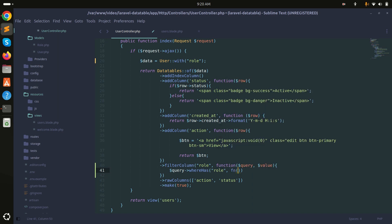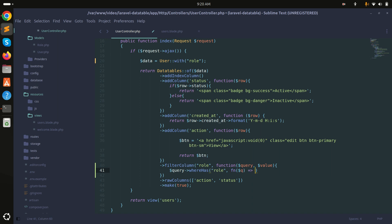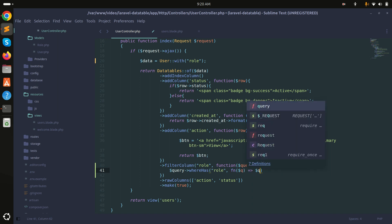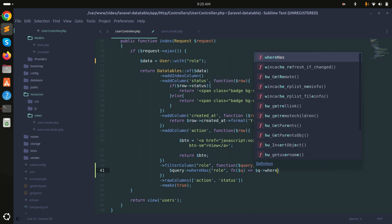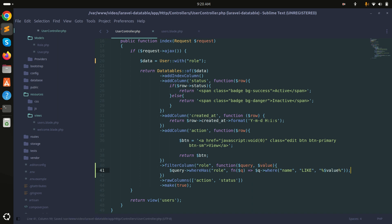Inside whereHas I pass a function with argument q, and use q to add a where condition with the name column and a LIKE query, passing $value. Save it.